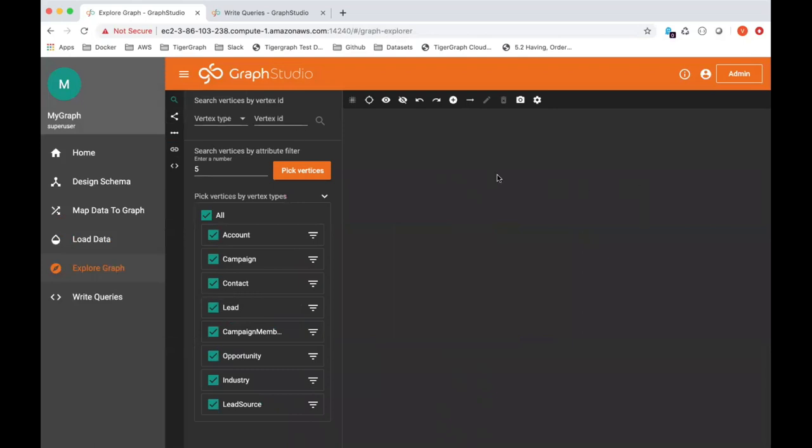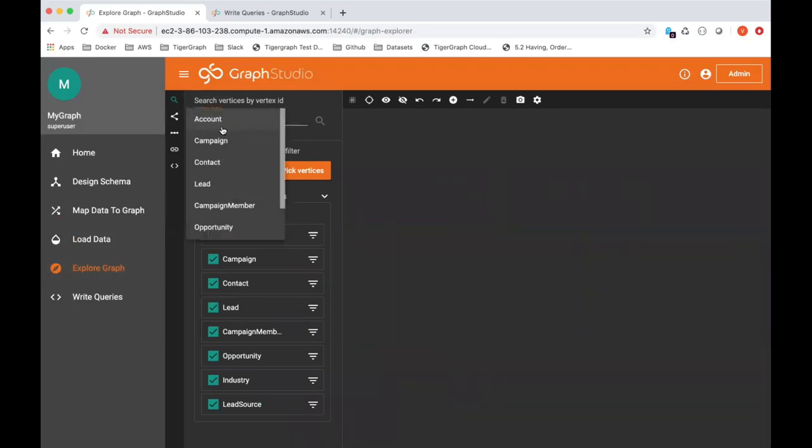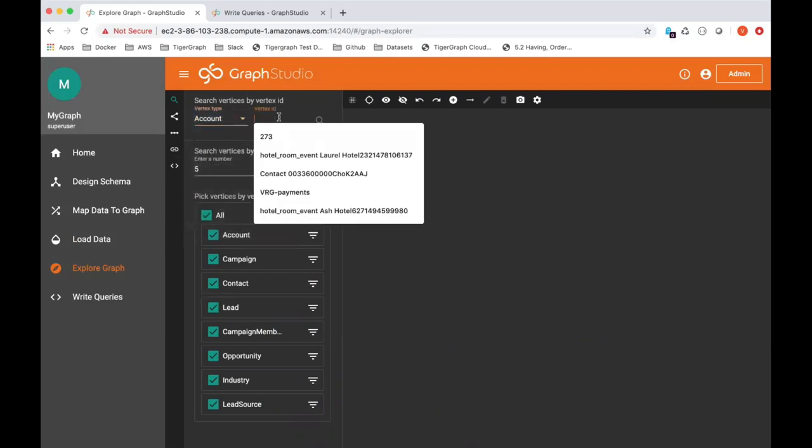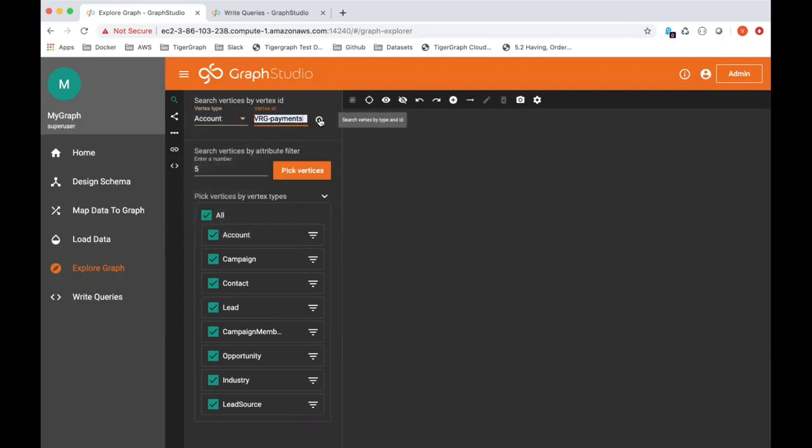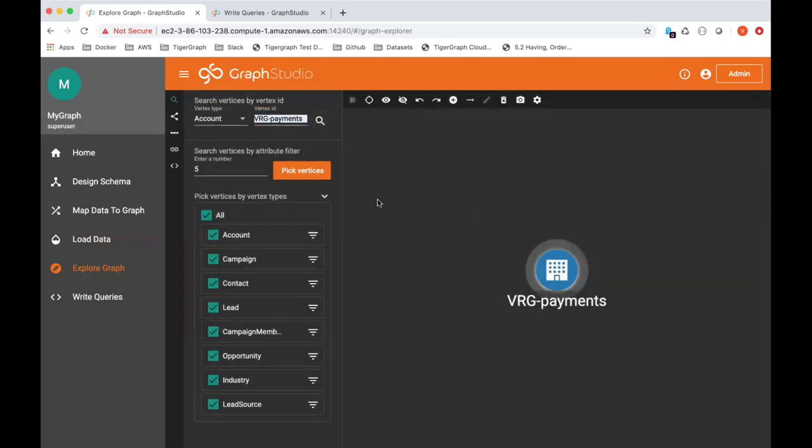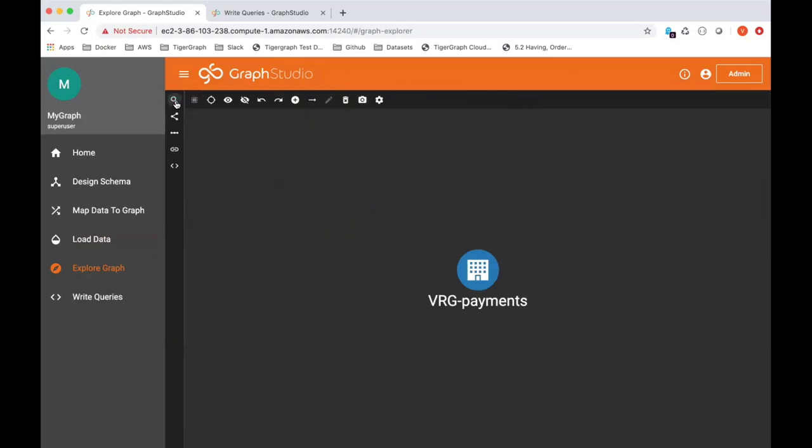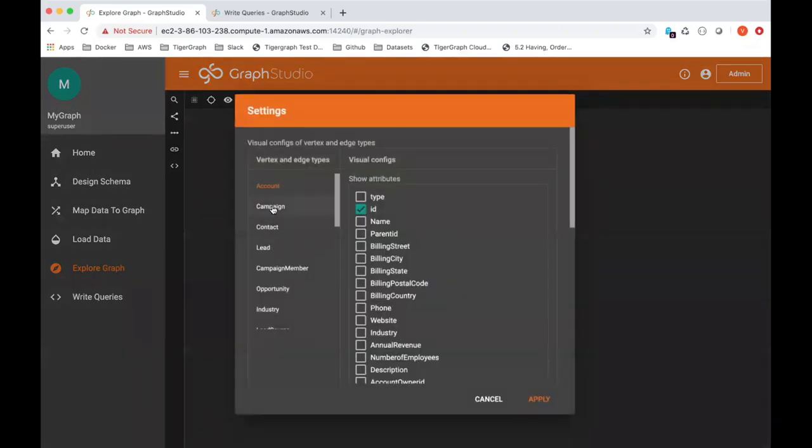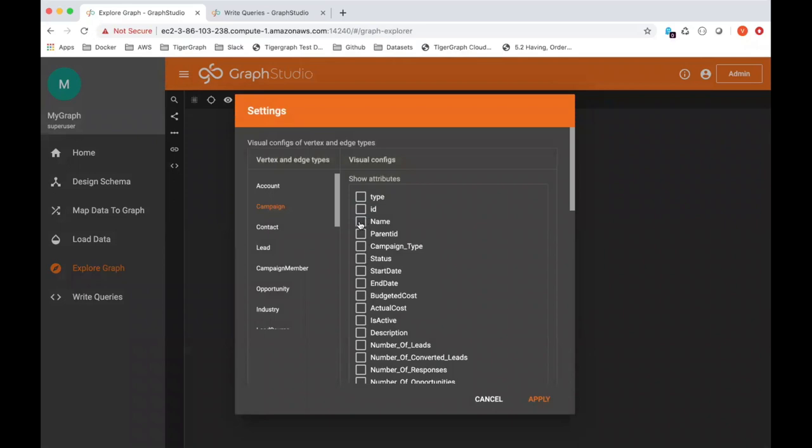What we want to do is just use the explore feature and bring up a fictitious account. VRG payments is a fictitious financial services company that's interested in anti-fraud, anti-money laundering type solutions. Before I go further, let me just get more real estate here. And I want to go ahead and set up certain things. So for campaign, I'm going to show the name.